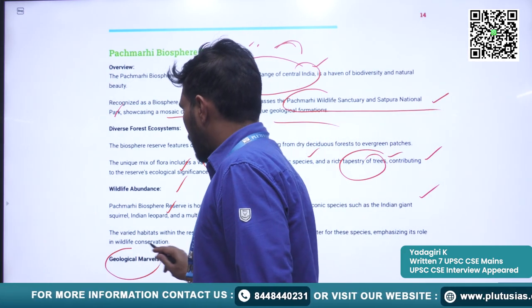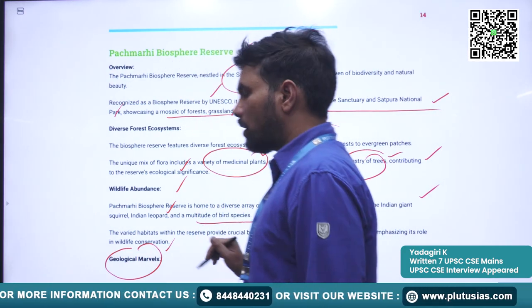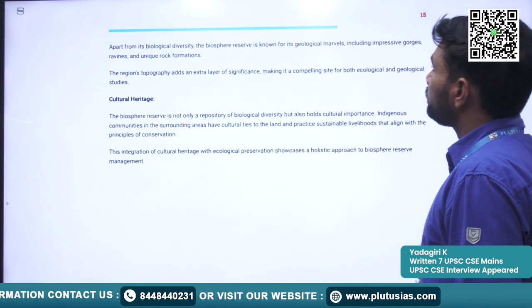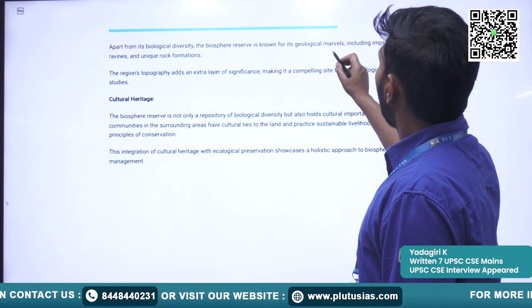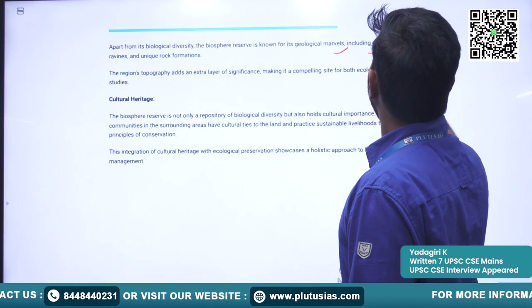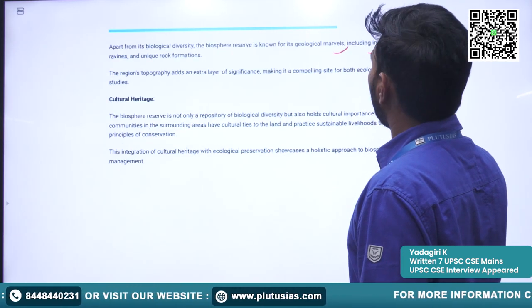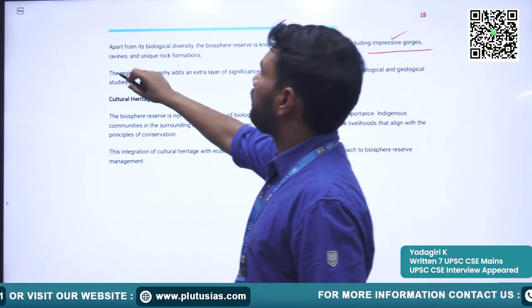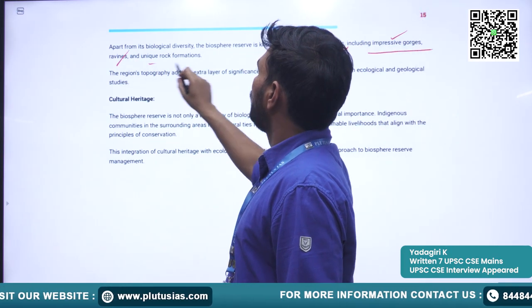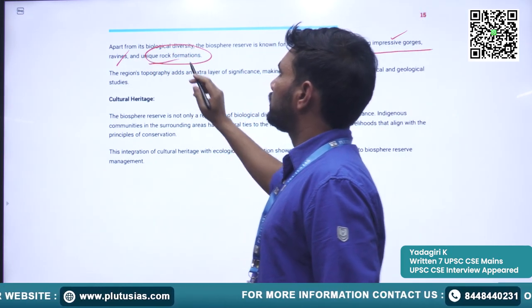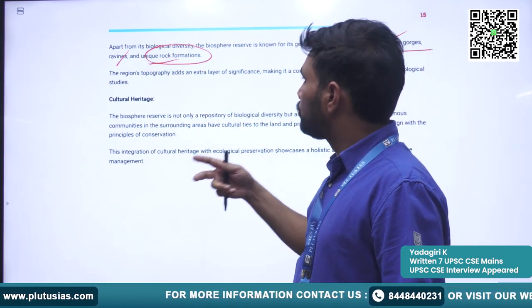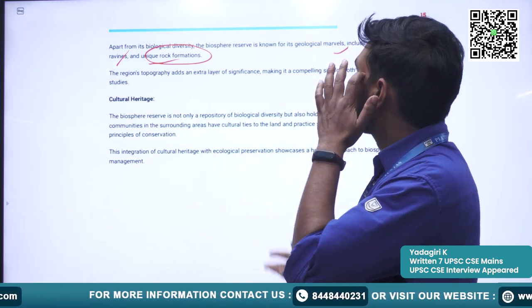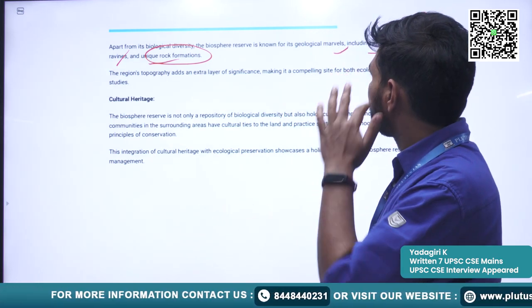It is also home to some geological marvels, including impressive gorges, ravines, and unique rock formations situated within this particular Biosphere Reserve.